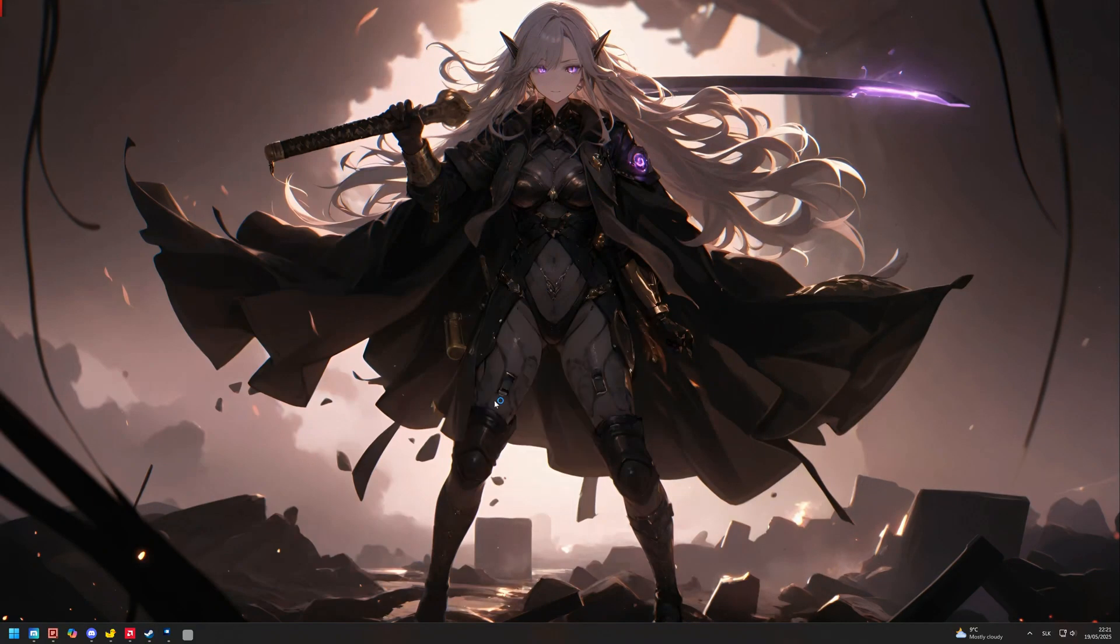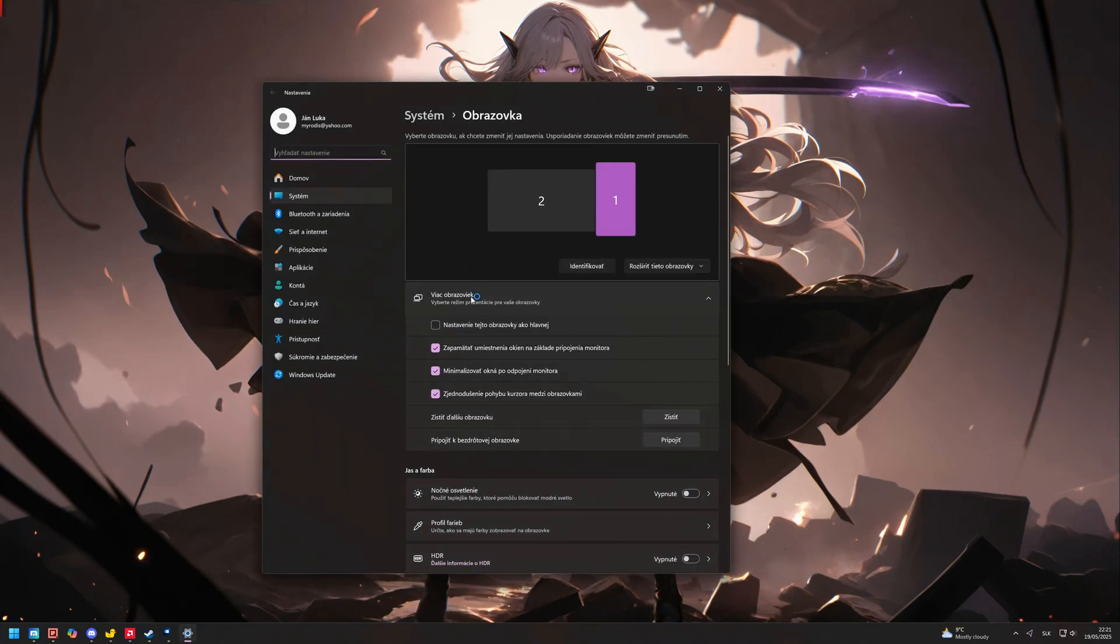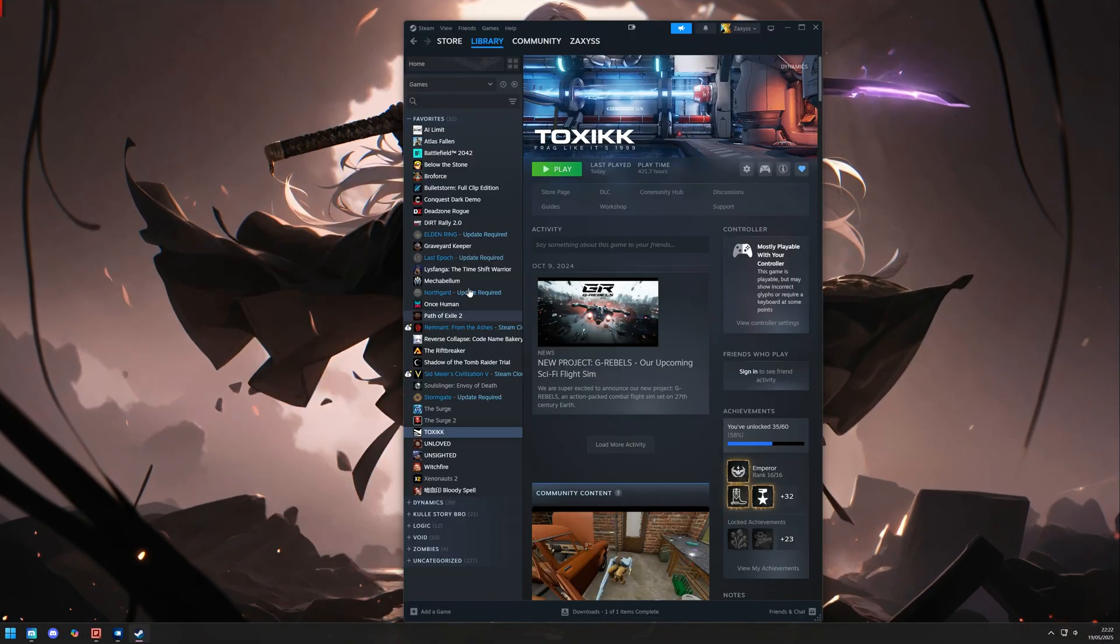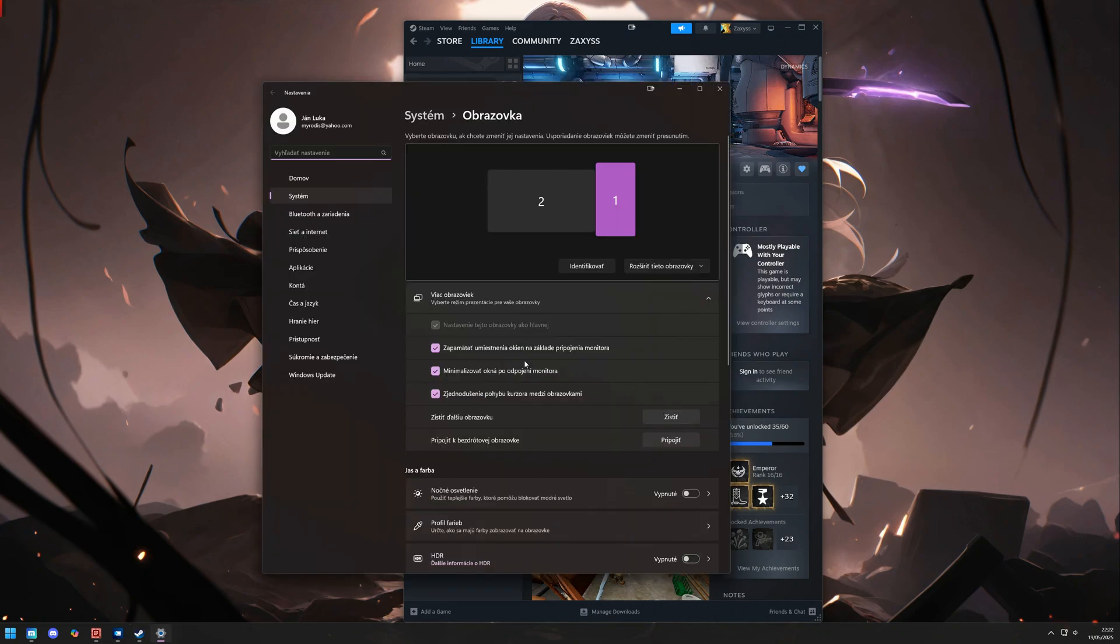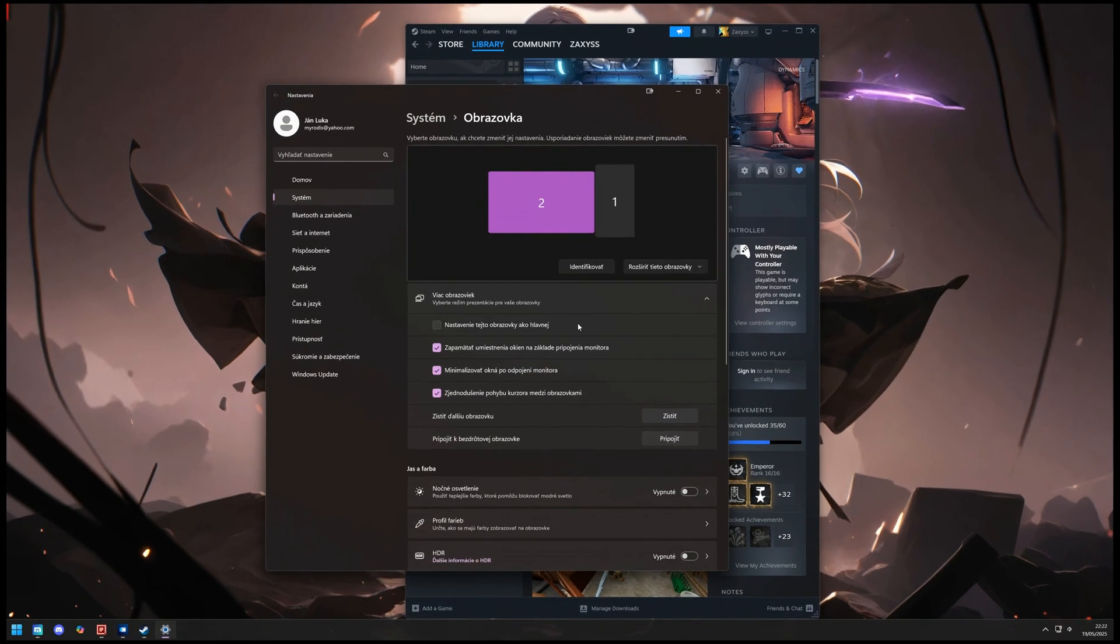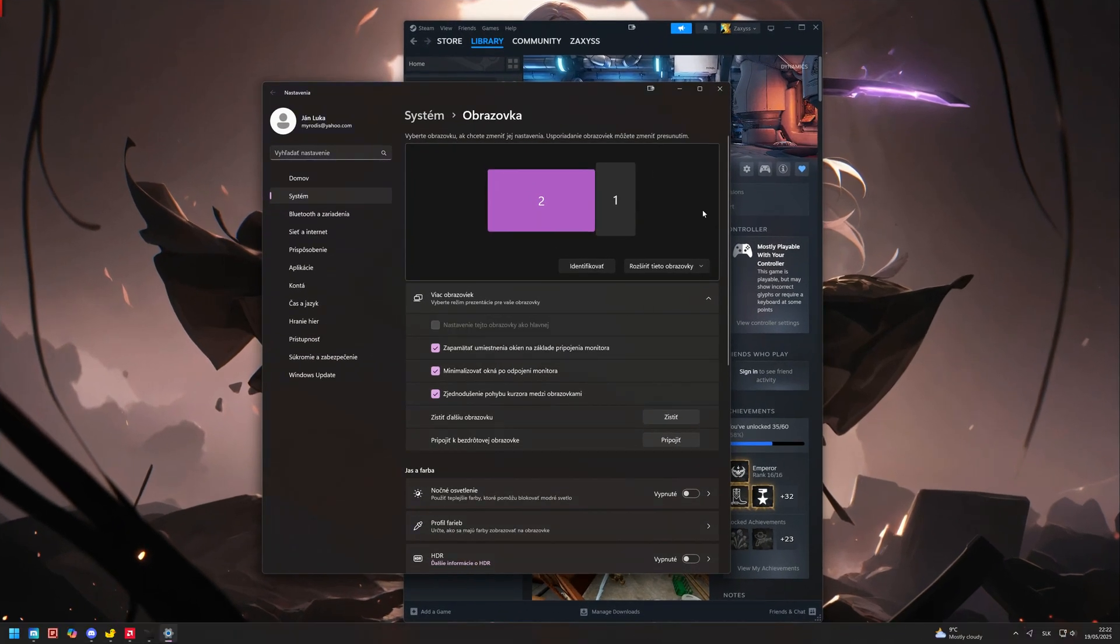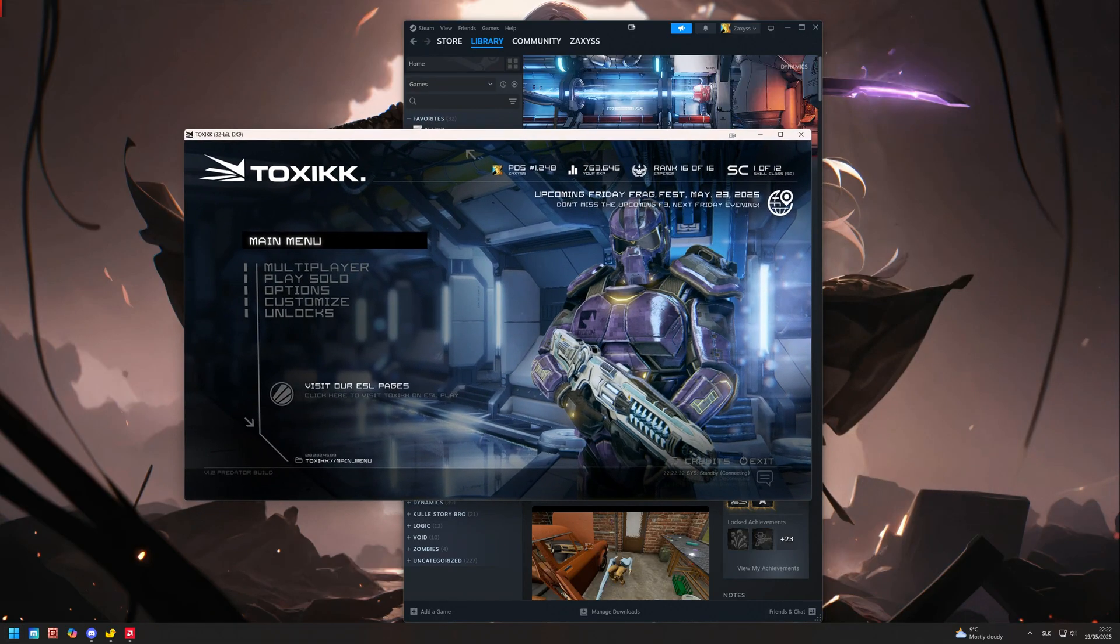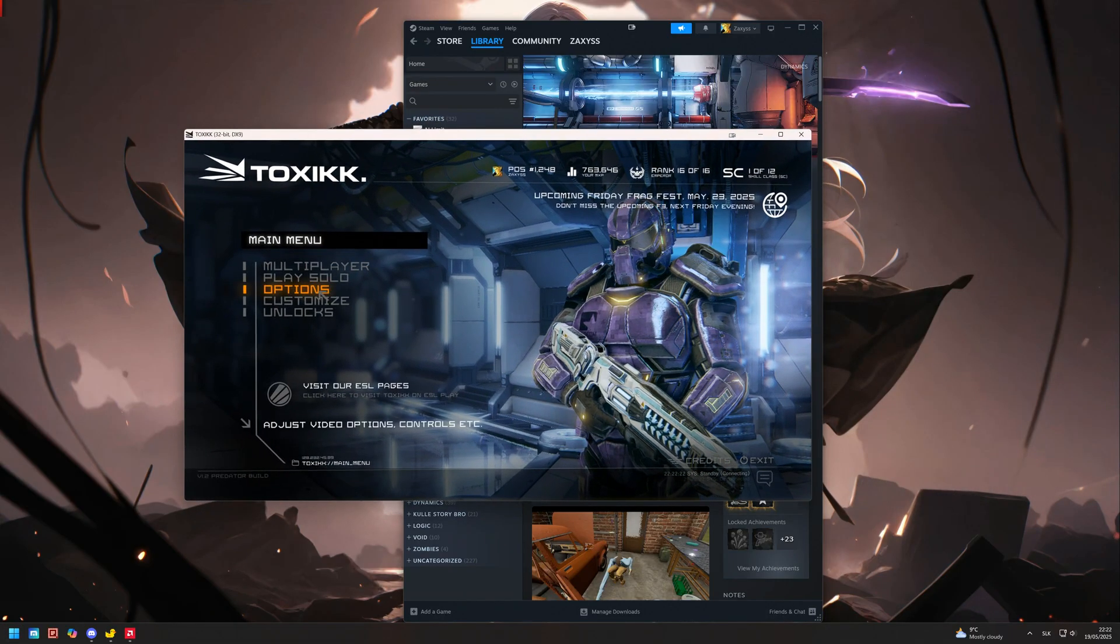Second thing to do is set your second monitor as the primary one and launch the game. And now the crucial part, you can guess: set your main monitor as the primary monitor while the game is still windowed and drag the game to the primary monitor.